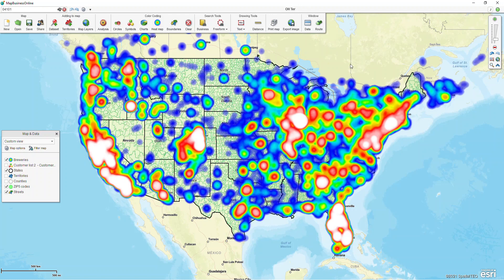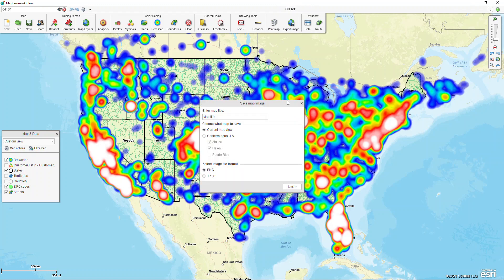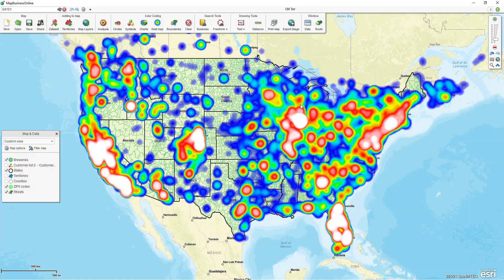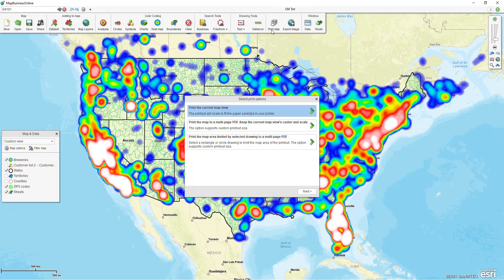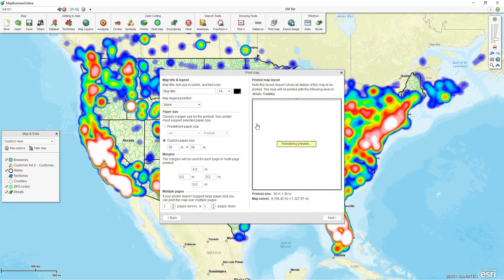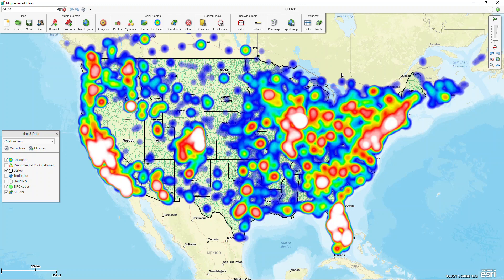If you need to take an image of that, we have our options up here at the top. You can export your image as a JPEG or a PNG file. We also have our print map option, which would allow you to print the current map view, or you could save it as a PDF if you wanted to throw it in a presentation.